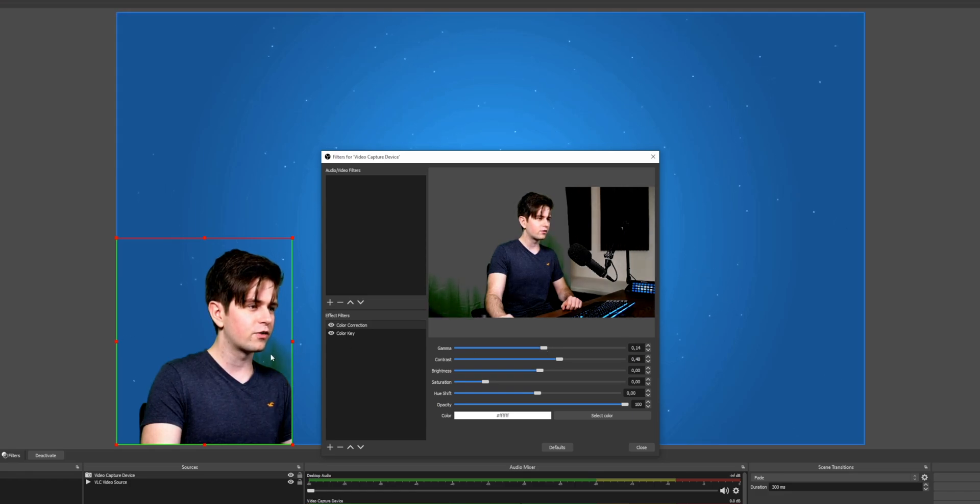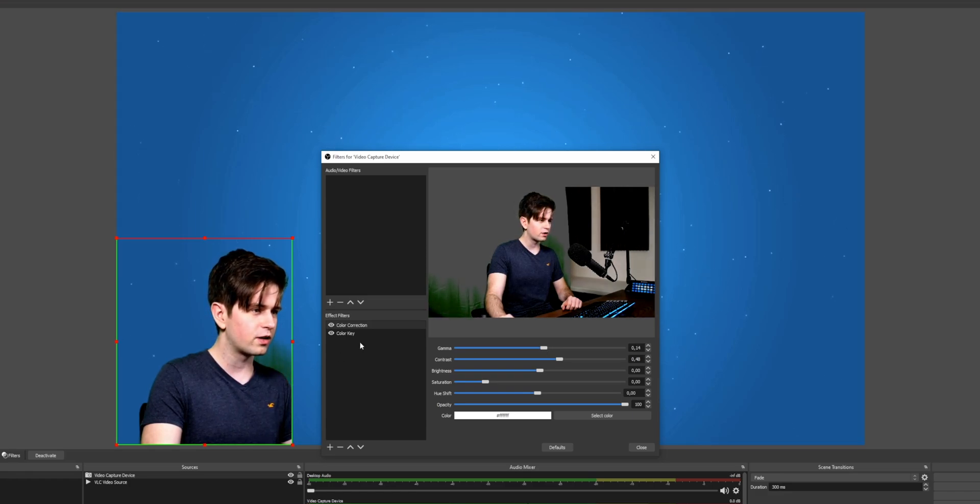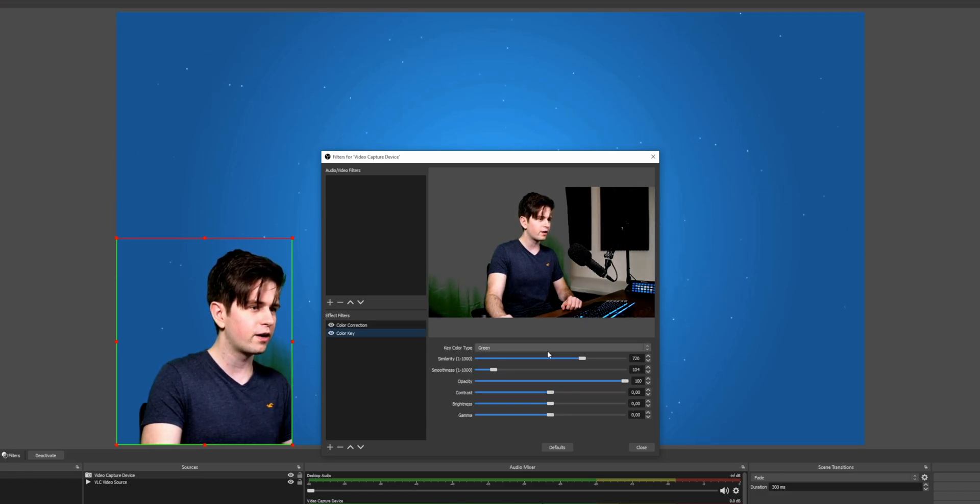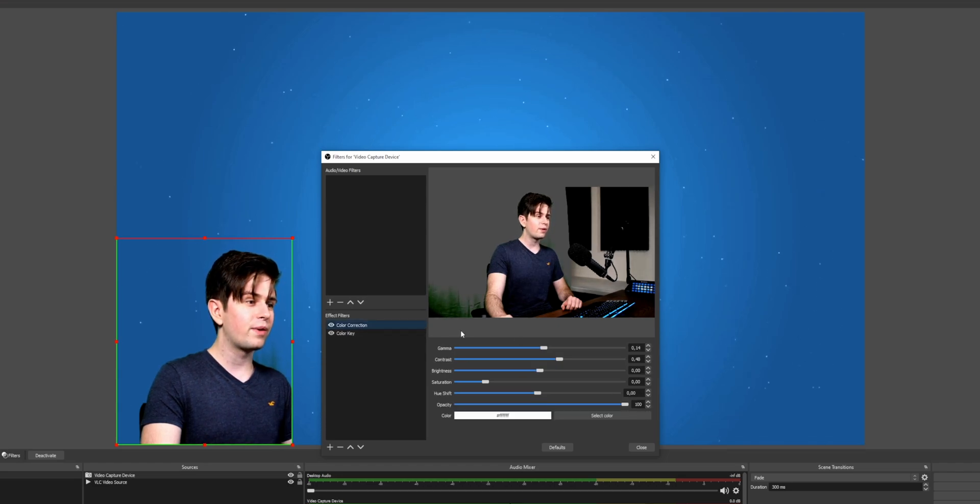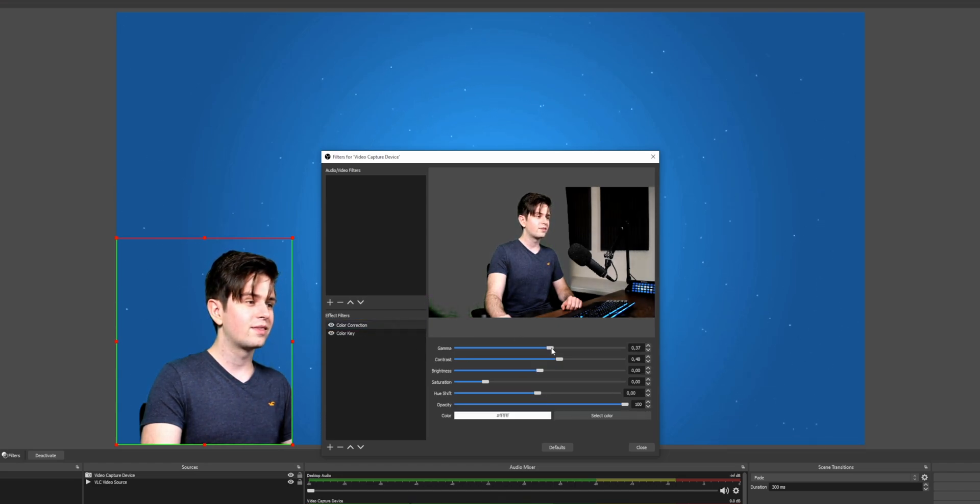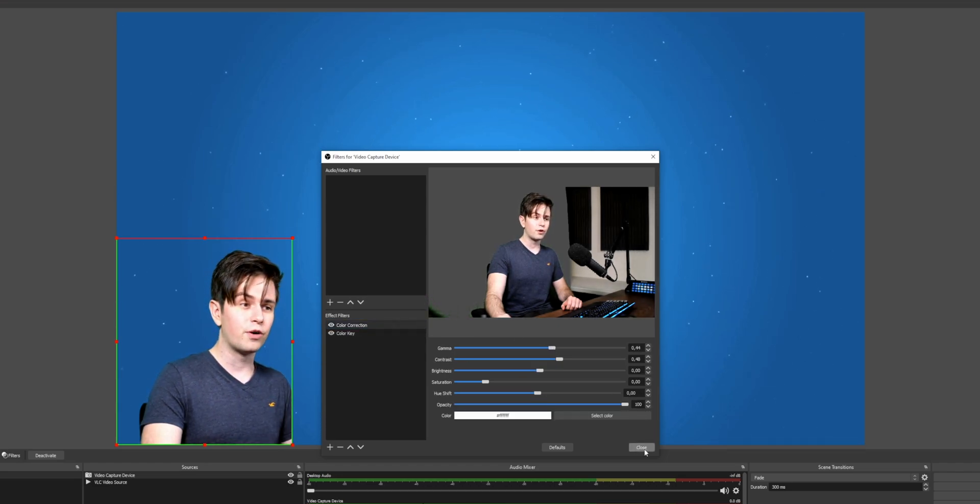And then if because of this, there's some green starting to pop up, you can go back to the color key and then make some adjustments like this. You can play around with this till it's perfect.